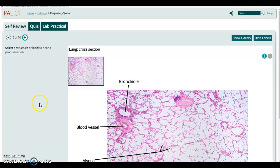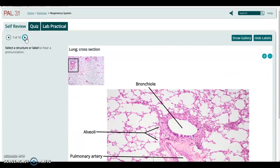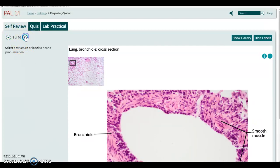Now we're looking at a cross section cut through the lung tissue, where you can see all of the alveolar sacs in there, along with bronchioles and blood vessels running through. This is a close-up of the bronchial area where you can really nicely see the alveolar sacs with their simple squamous epithelial lining.